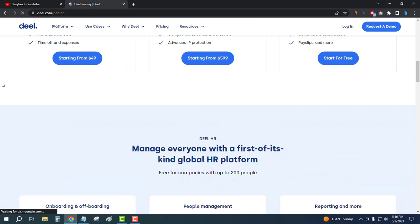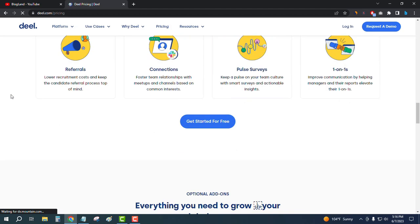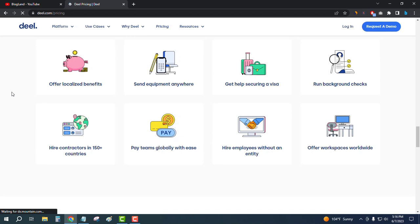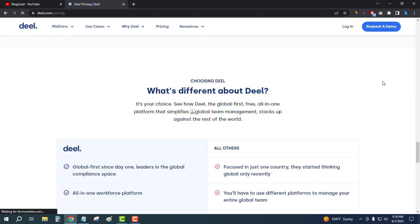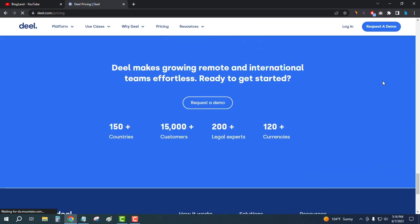Go down below to check out all the features of the software. You can offer localized benefits and equipment anywhere, send equipment to your team, hire employees without an entity, and hire contractors in 150+ countries. Over 15 payment methods are supported. They have 15,000+ customers, 200+ legal experts, 120+ currencies, and operate in 150+ countries.